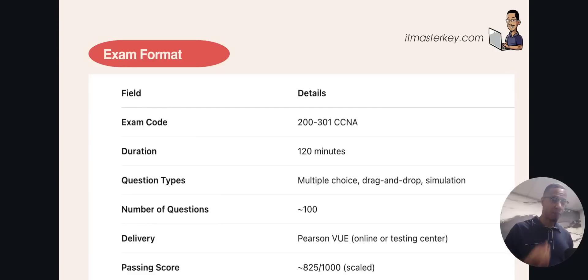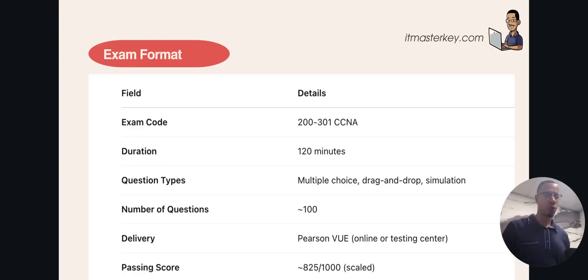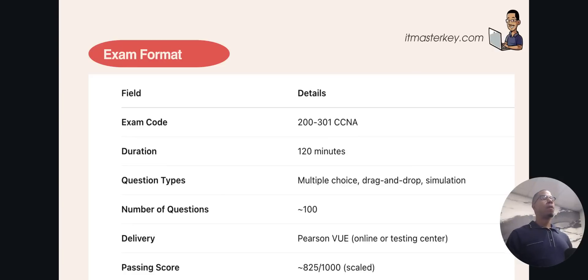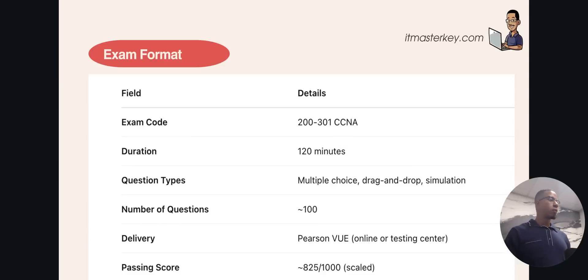You've got to get 825 out of a thousand, meaning you need to get 82% of the questions correct. You can take this exam online or in person. The exam includes multiple choice questions, drag and drop, and a couple of simulations.